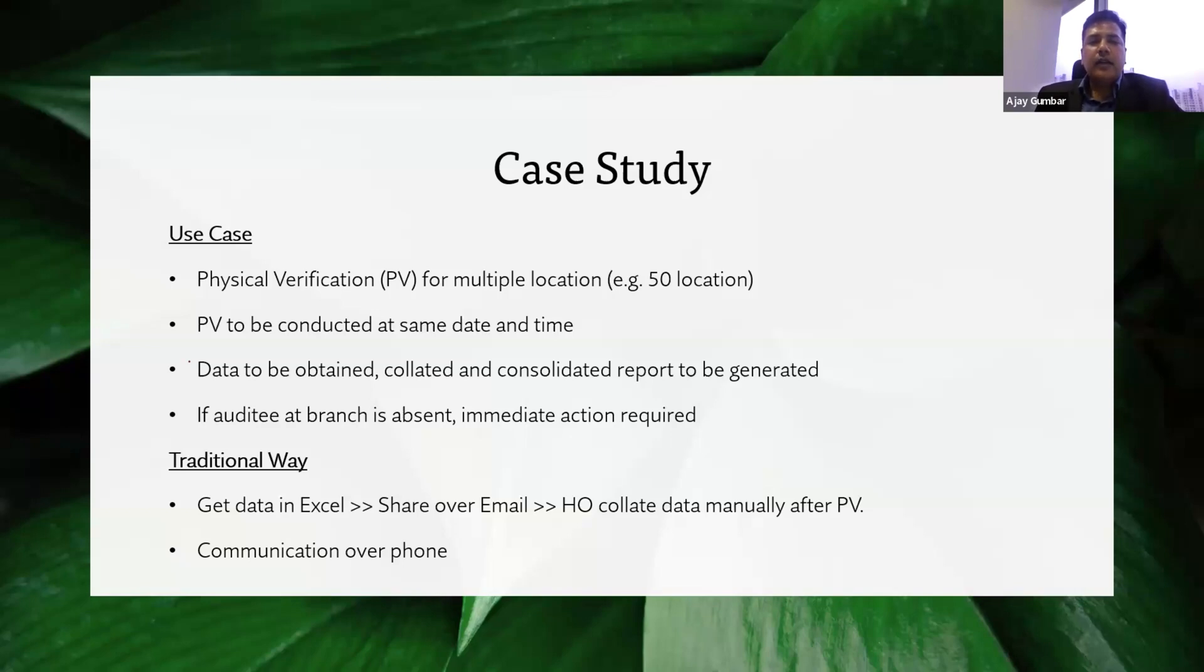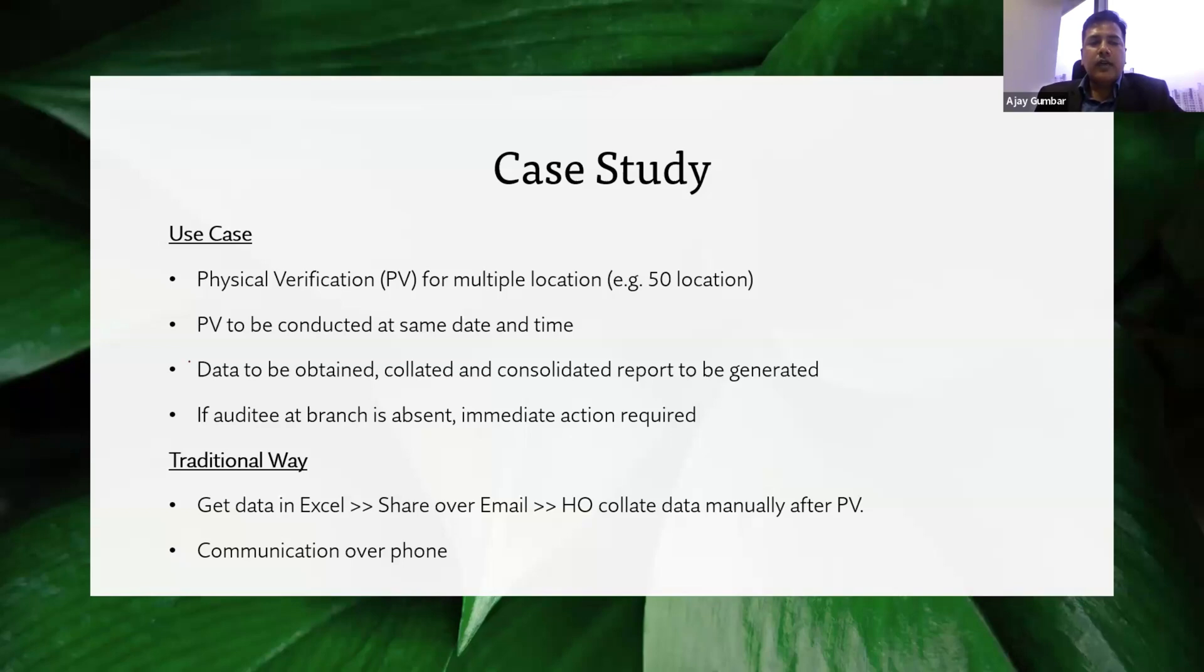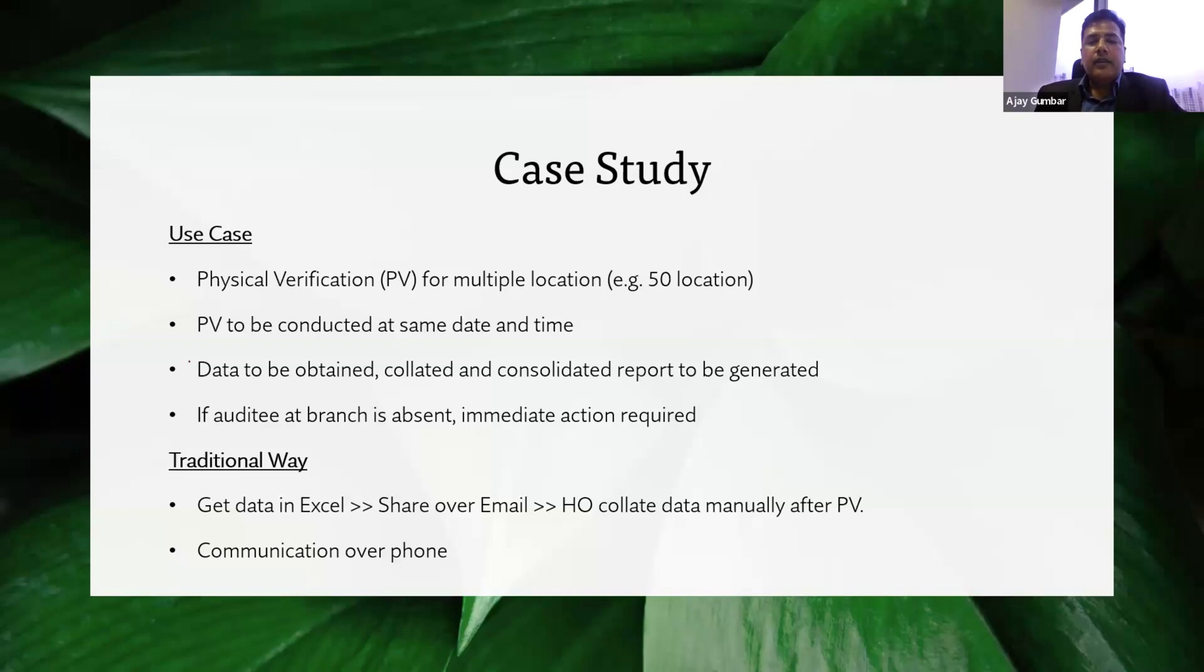If the auditee at the branch is absent, immediate action is required. In the traditional way, auditors go and do the physical verification, get the data in Excel, share it over email, and then the HO will collate all the data manually after the physical verification. All communication is done over the phone.